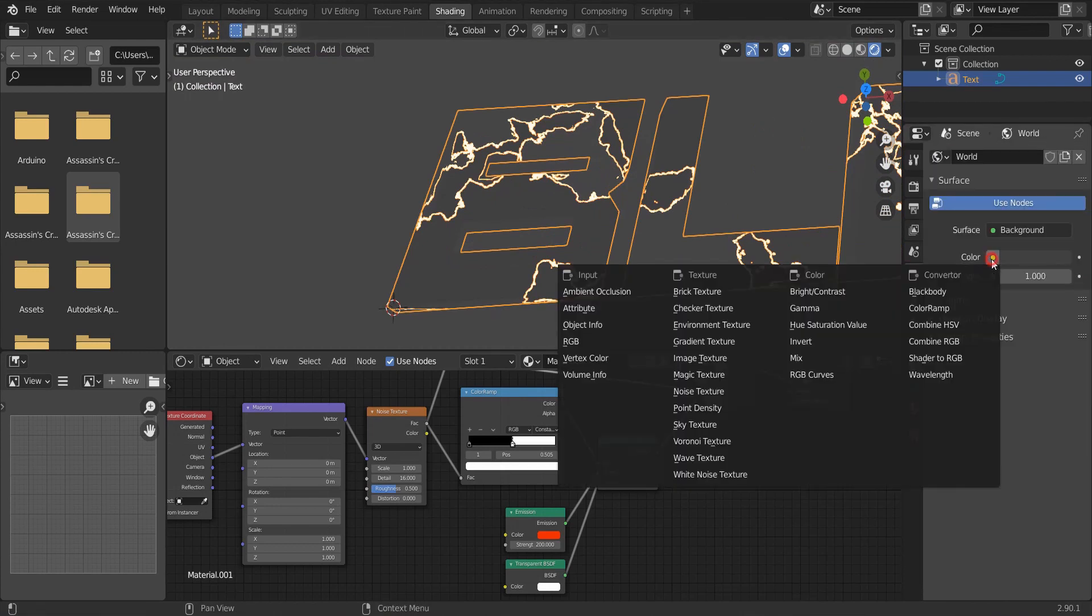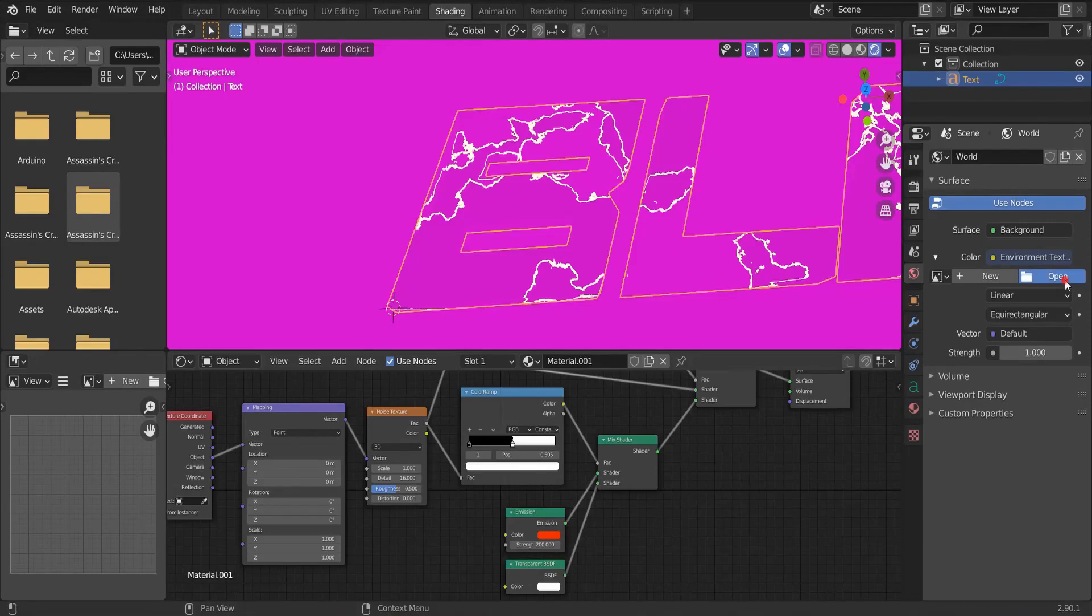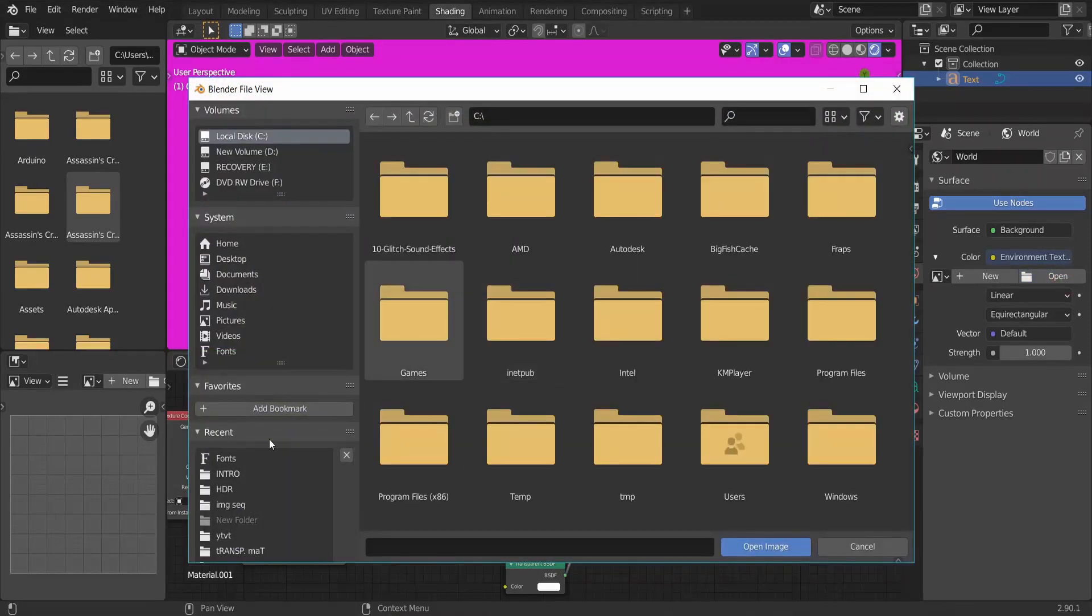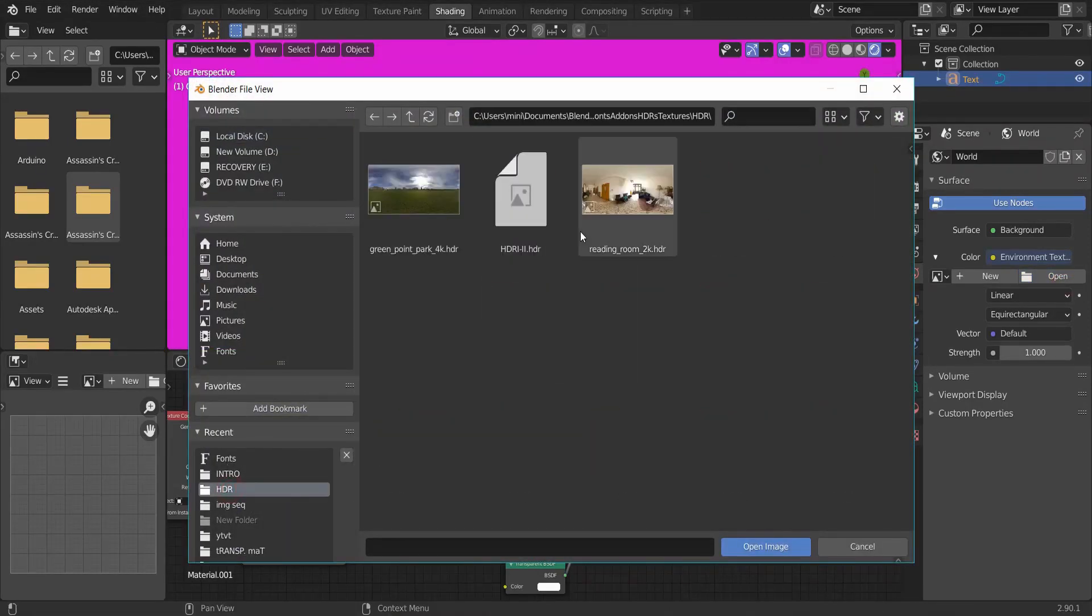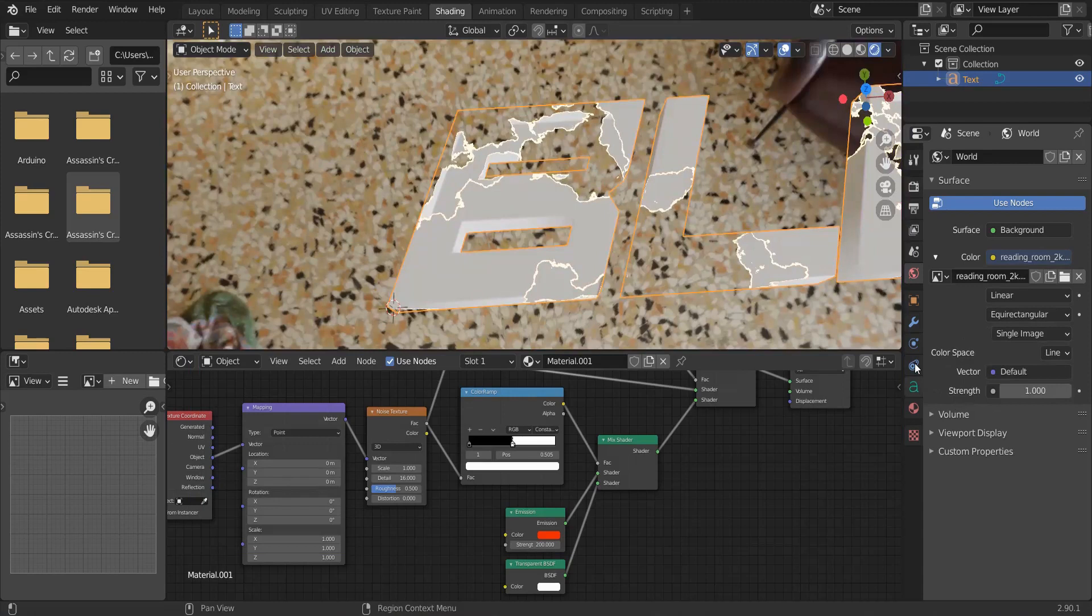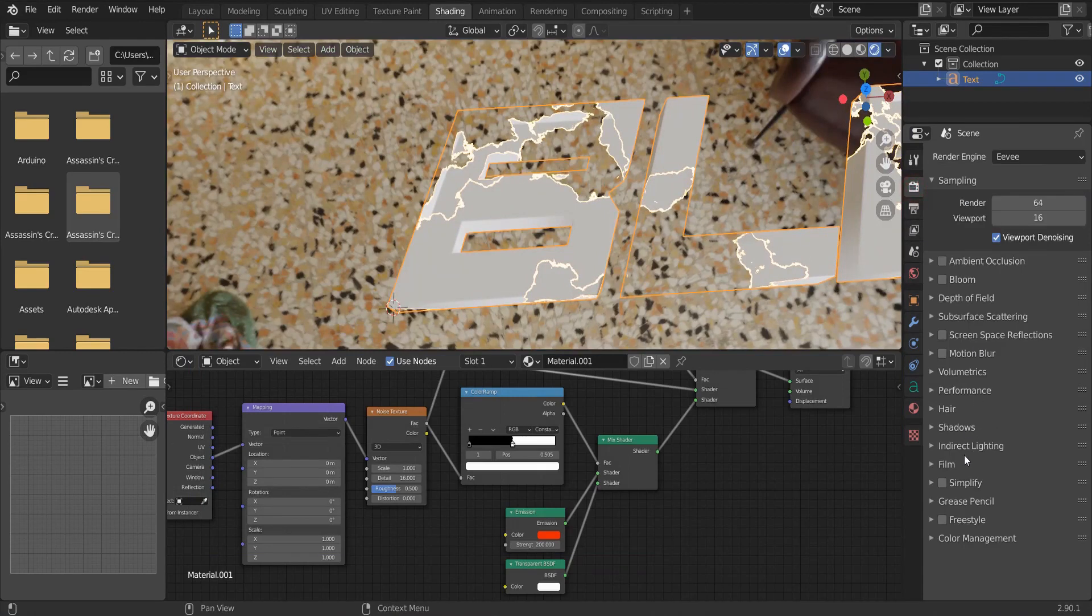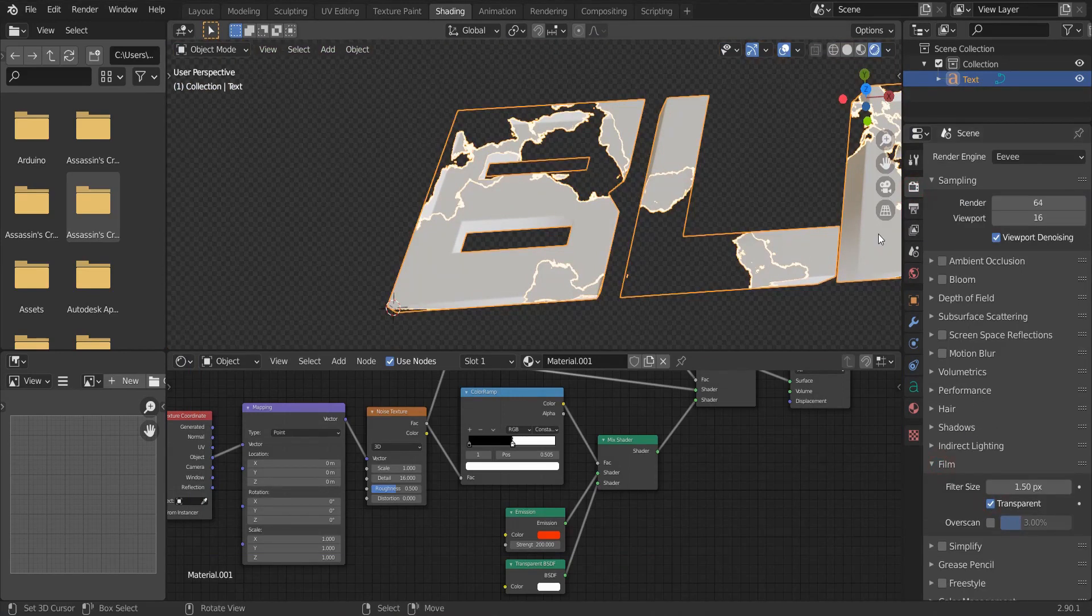Let's add HDRI to our scene. Click here and change this to environment texture and click open to select your HDRI. Switch to rendered view. And under the film, check the transparent box.